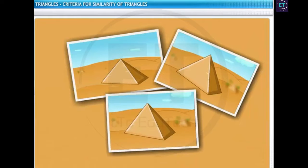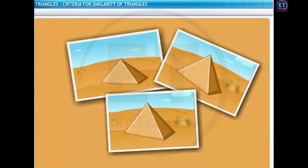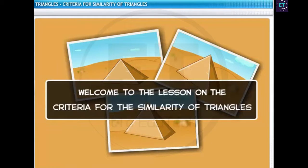What amazes her most is the similarity between the pyramids. Look at the lateral surfaces of all the pyramids — they are all triangles that are similar to each other. Welcome to the lesson on the criteria for the similarity of triangles.